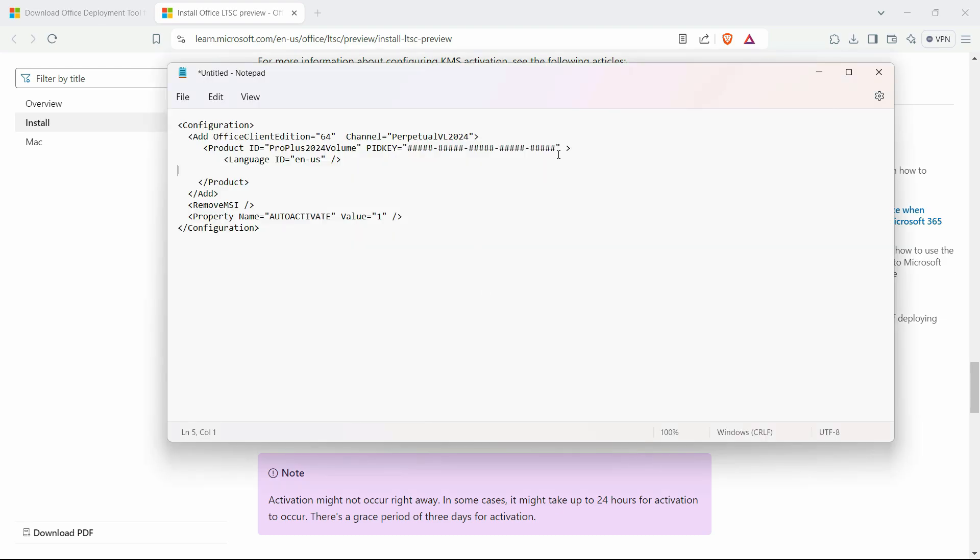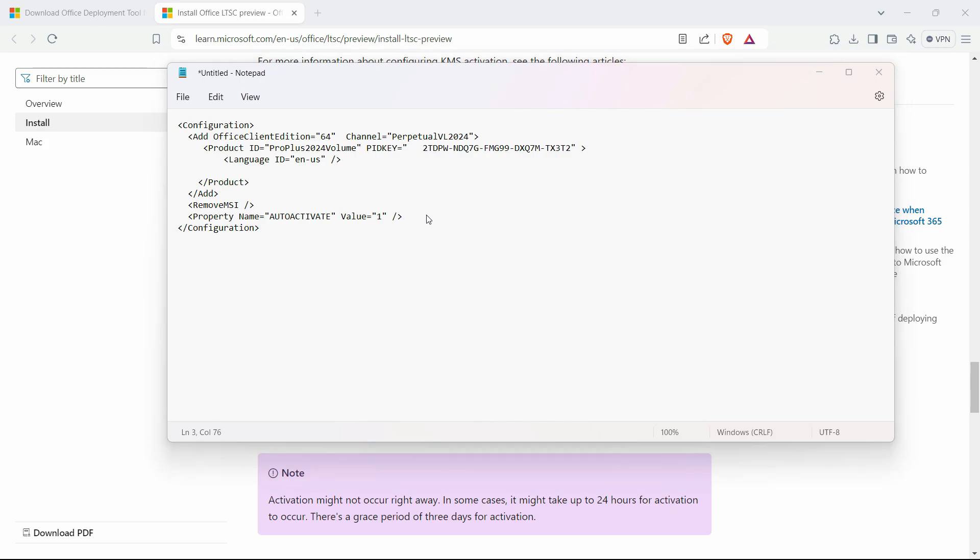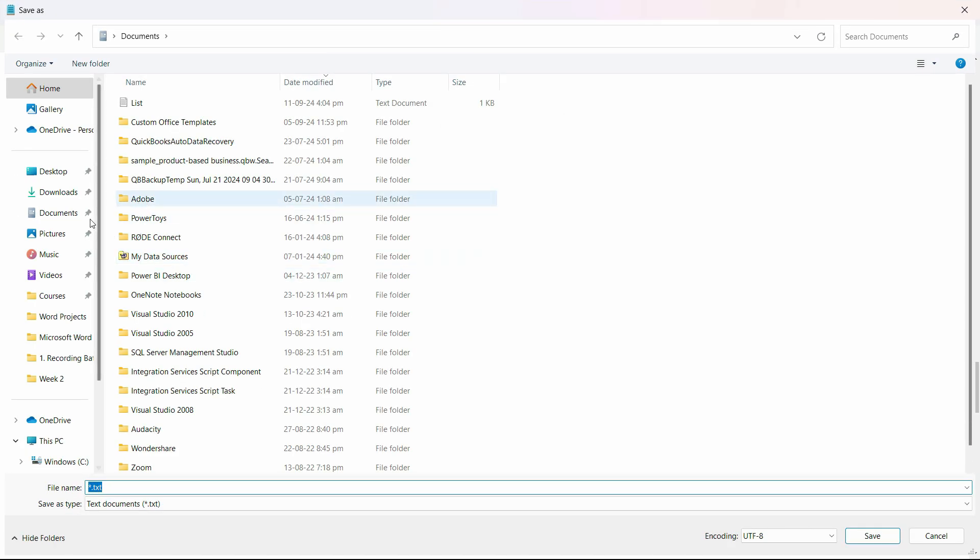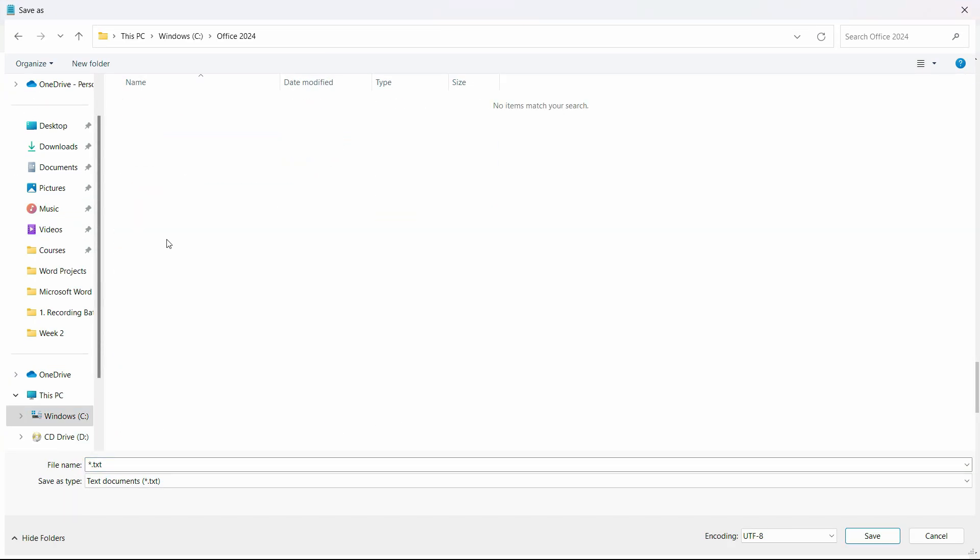Paste it right here within the inverted commas. Now go to file and save as, and choose the location in the C drive under this folder that we just created.